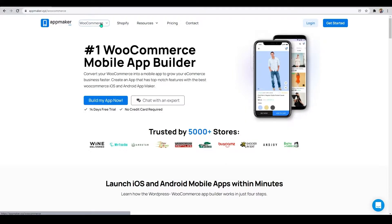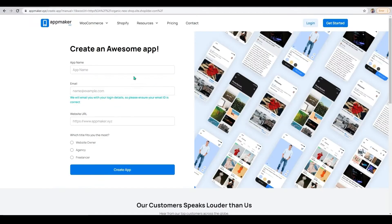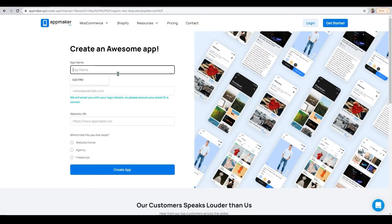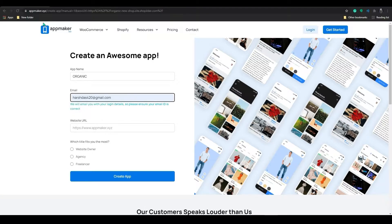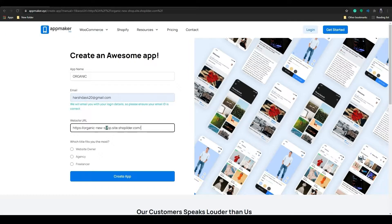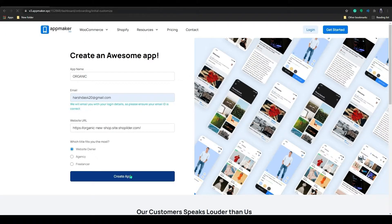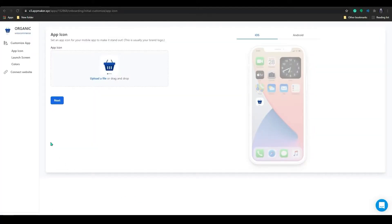Now let's start building our app by clicking on Build My App Now. You will be taken to a page where you will be filling in the required information to proceed further. Once done, click on Create App and you will be taken to the App Maker onboarding dashboard.